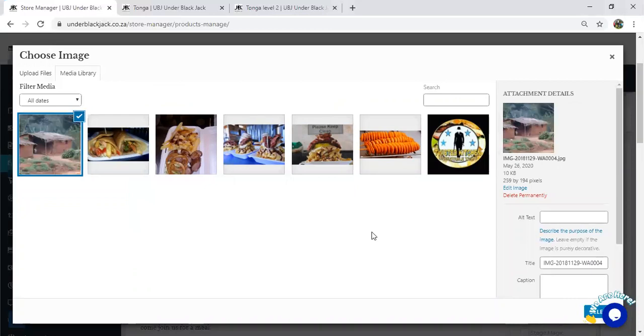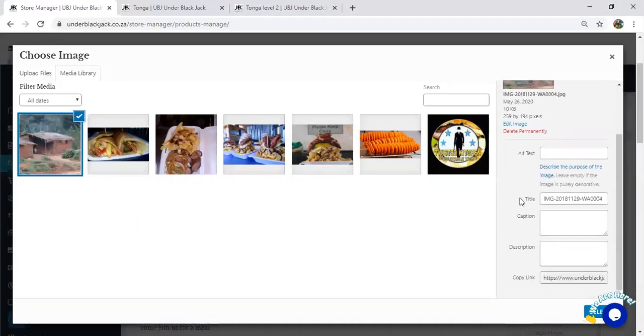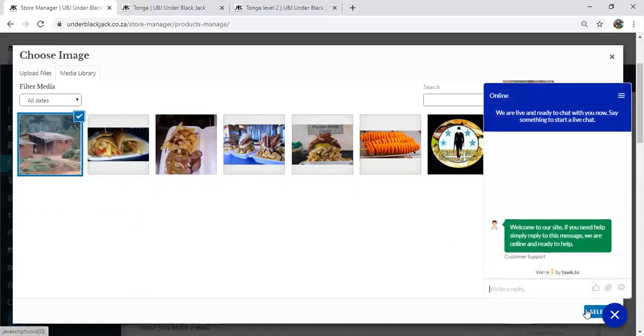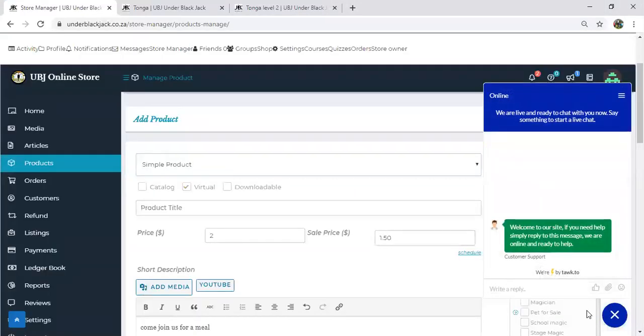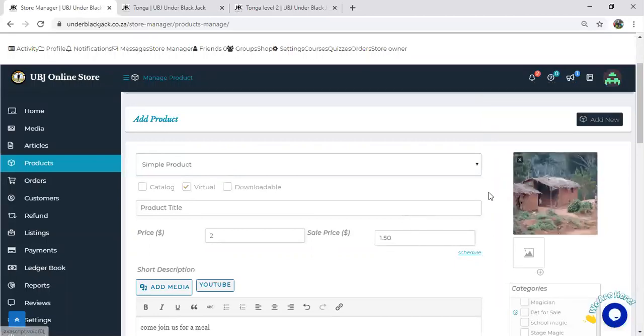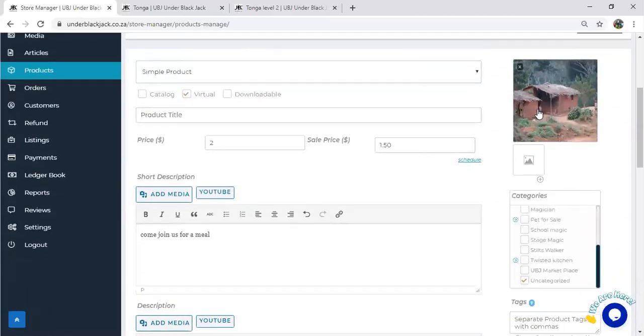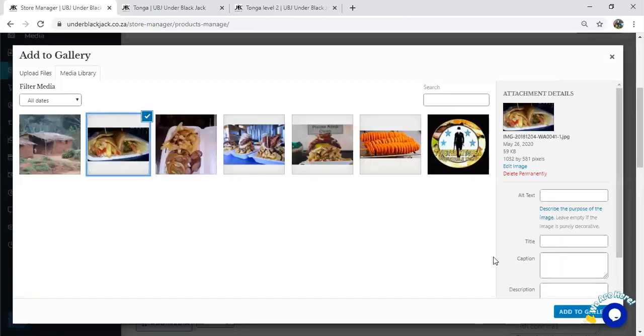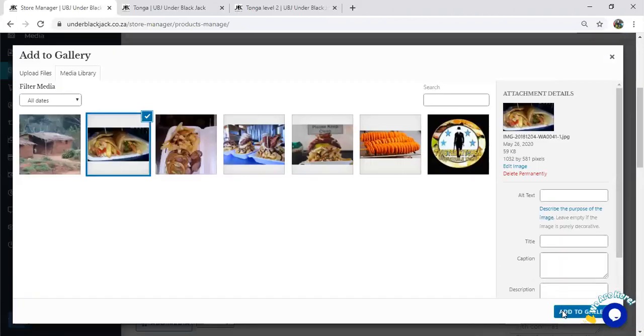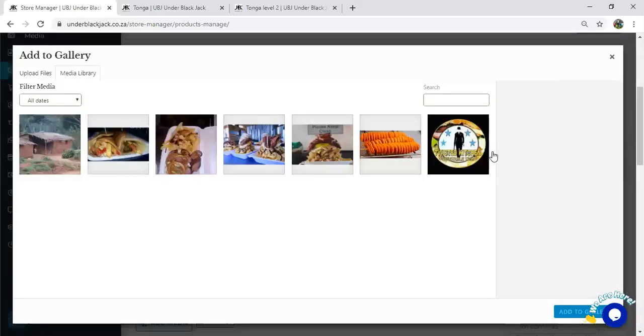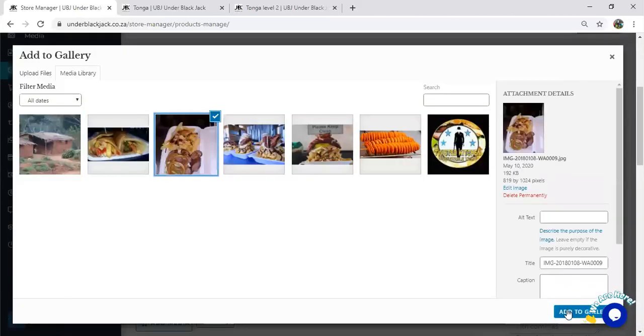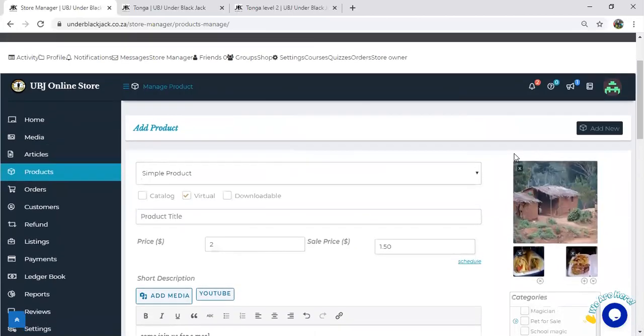And then once the picture is uploaded, I'm just going to set it right there. I'm going to select it. All right, the picture is here now. I can choose to put more pictures if I want to.